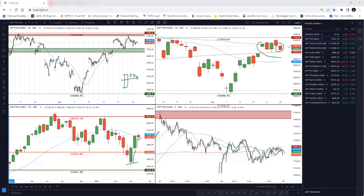So again we have the same kind of scenario — we are consolidating near the resistance area. We anticipated that this week prices might settle below this resistance, and as of now that is what it looks like. There is no certainty — it might break out tomorrow. Tomorrow is a very decisive day because if prices break out from this resistance, that would mean next week we will have more bullish price action. Let's understand how we can play tomorrow for intraday trade.